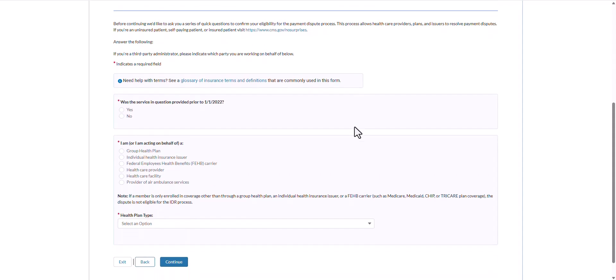The first qualification question asks if the service in question was provided prior to January 1st of 2022. Select the radio button next to yes or no. If the plan renewal date is after the date of service, the dispute will not be eligible for the federal IDR process. I will select no and continue to the next question where I will select the party type I am or am acting on behalf of.